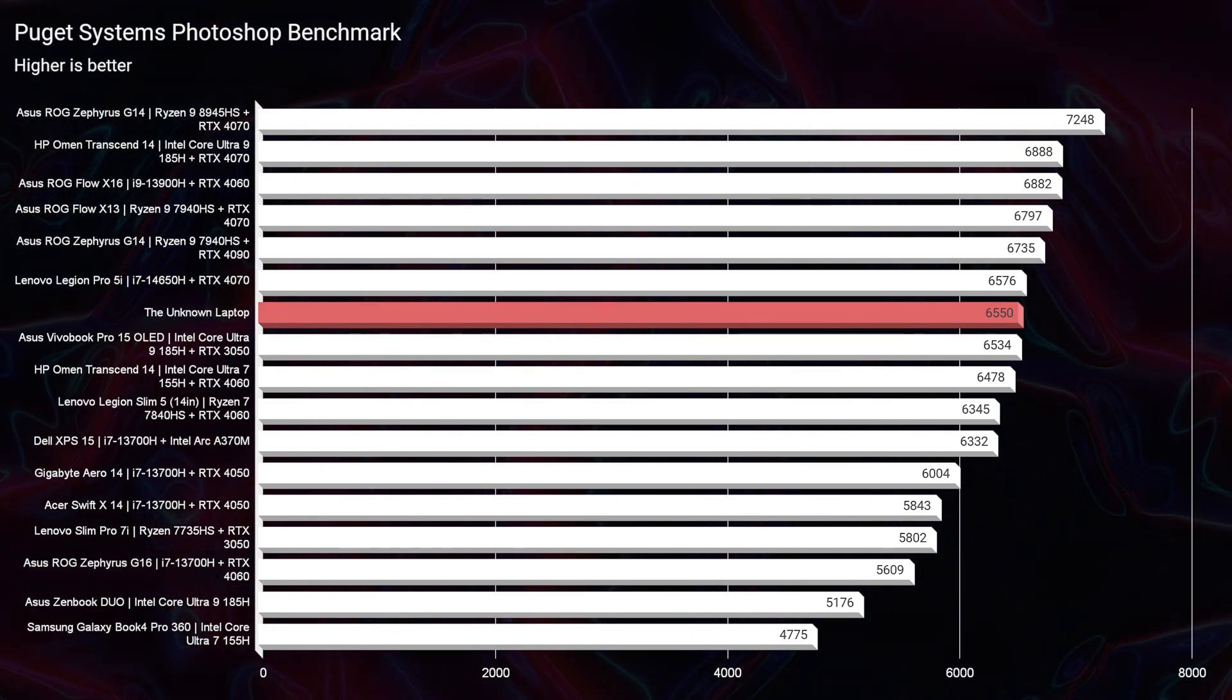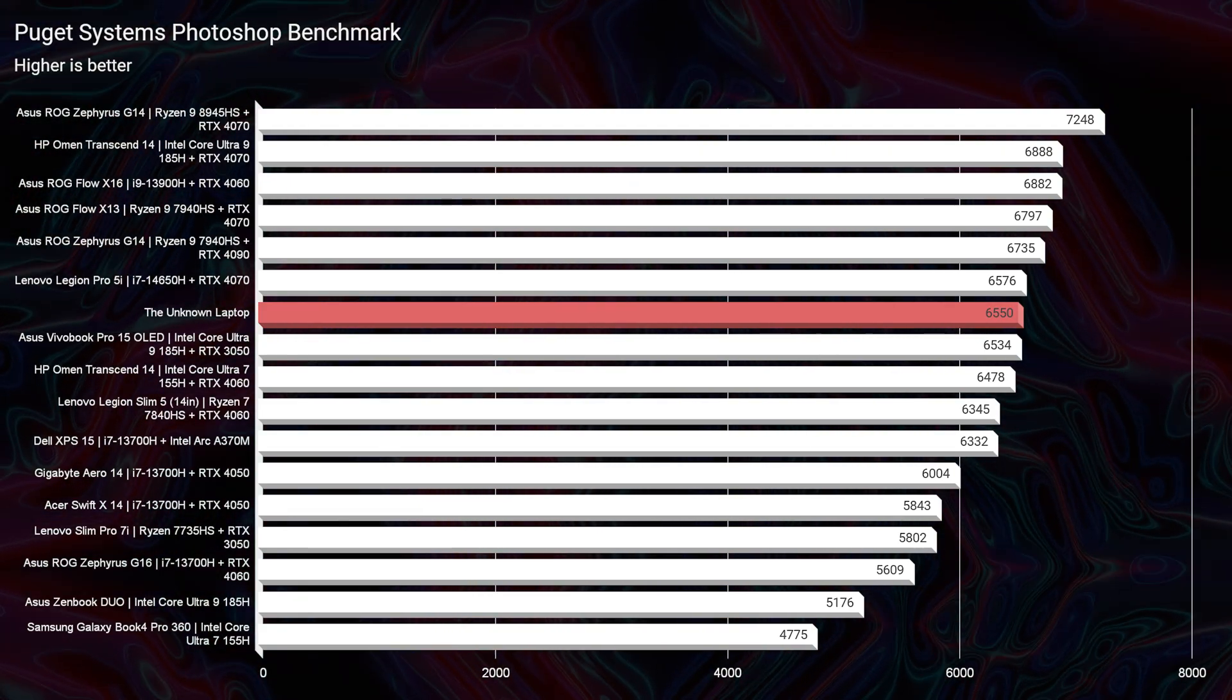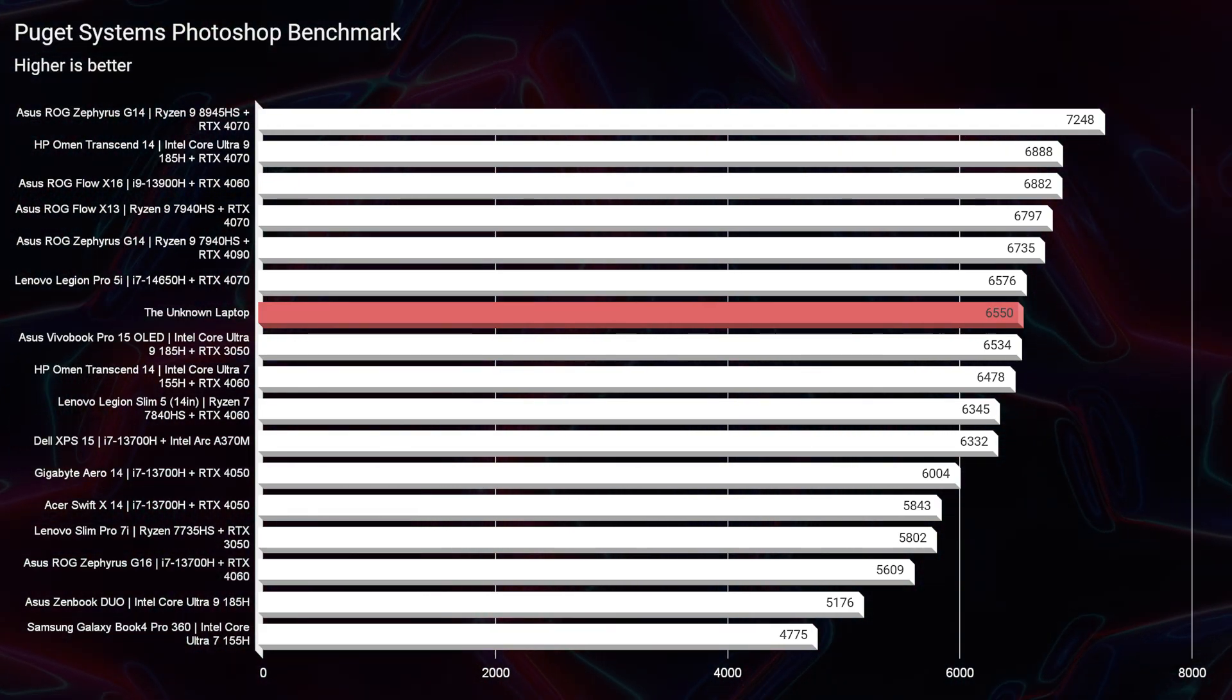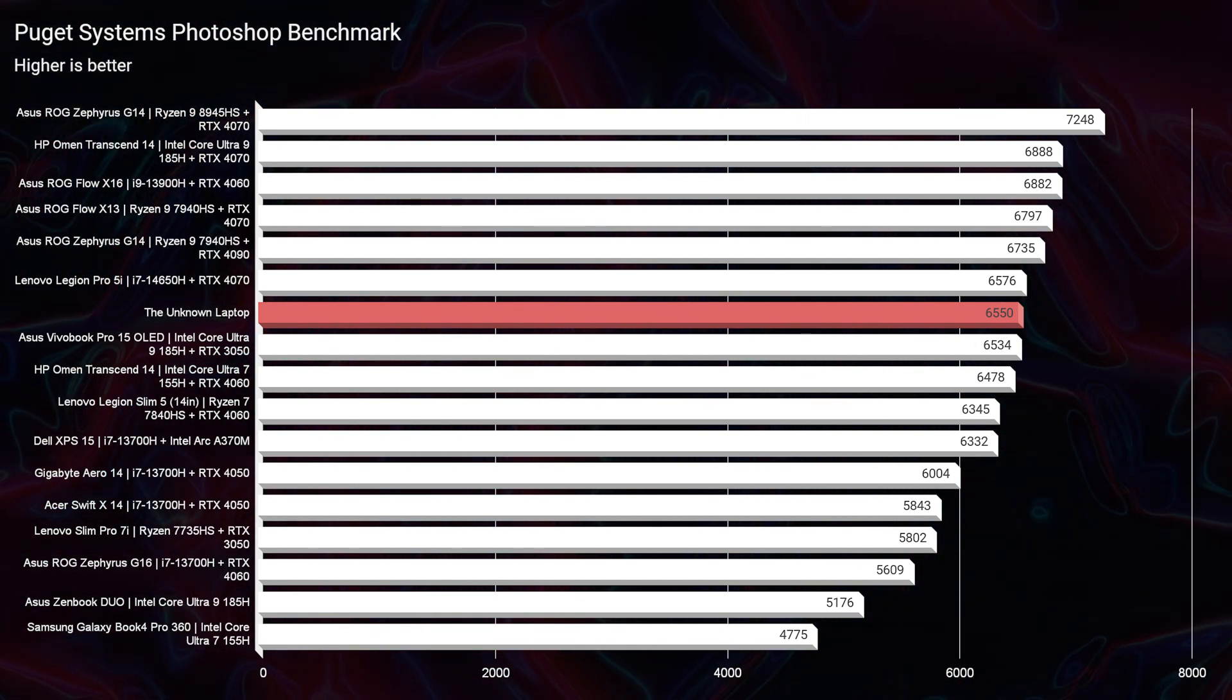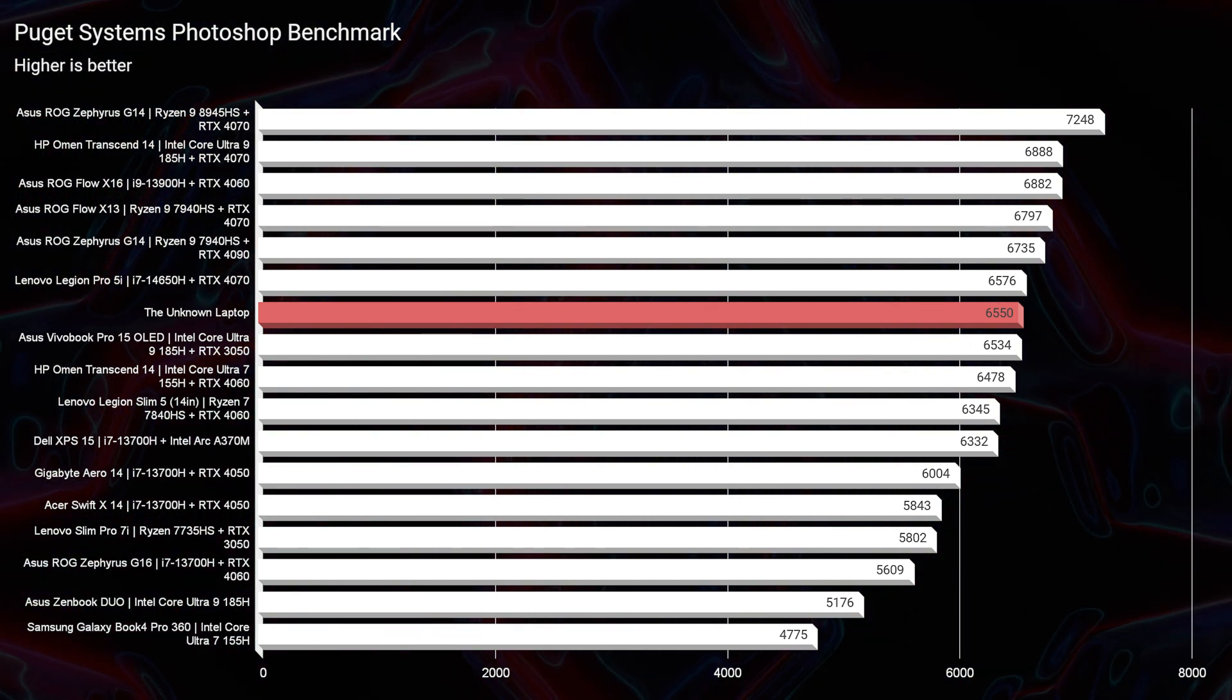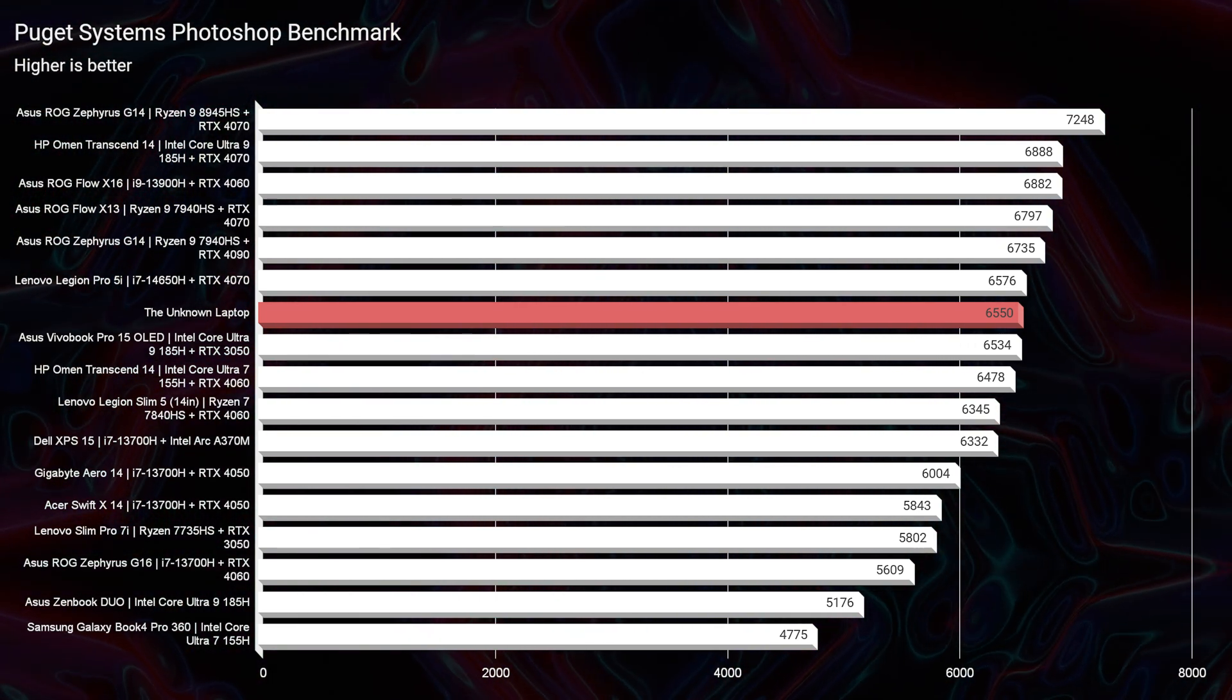Now, another area I would say it does well is in Photoshop. You score a 6,550, which is on par with something like Lenovo Legion Pro 5i or the Alienware M16 R2, which I'm both huge fans of.